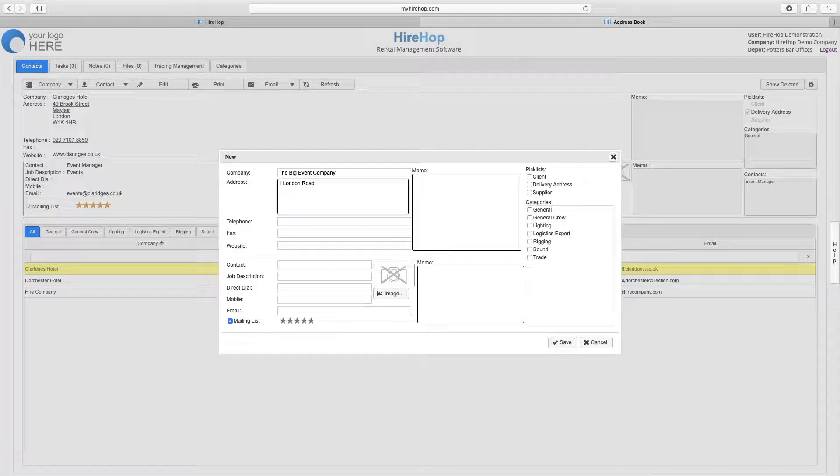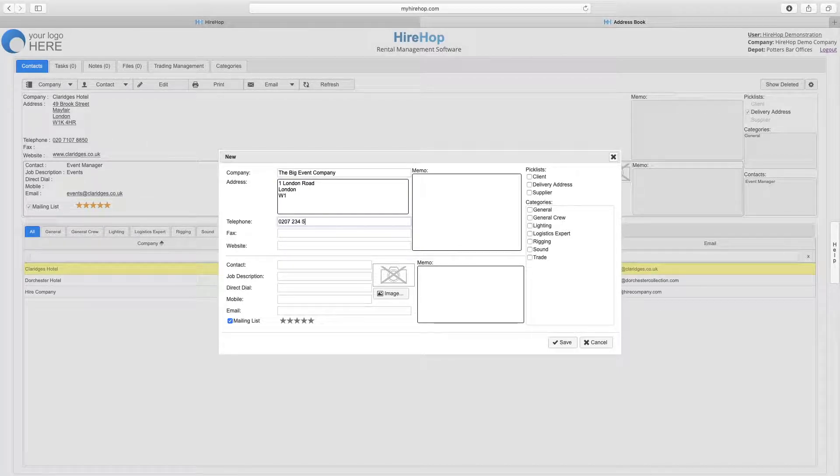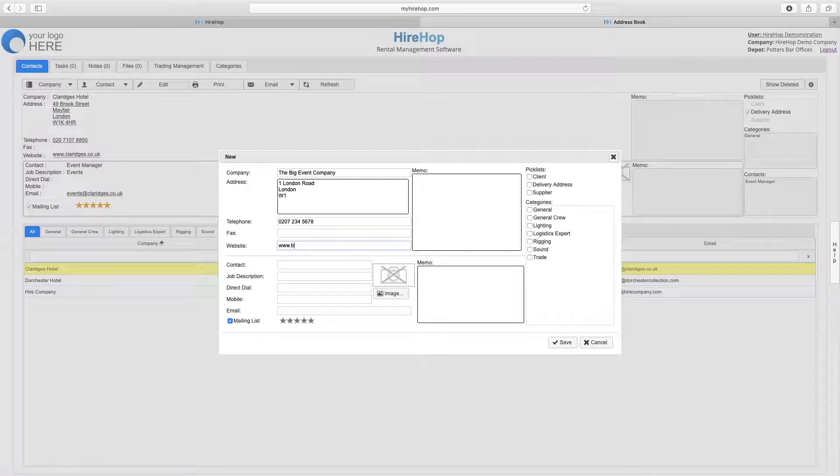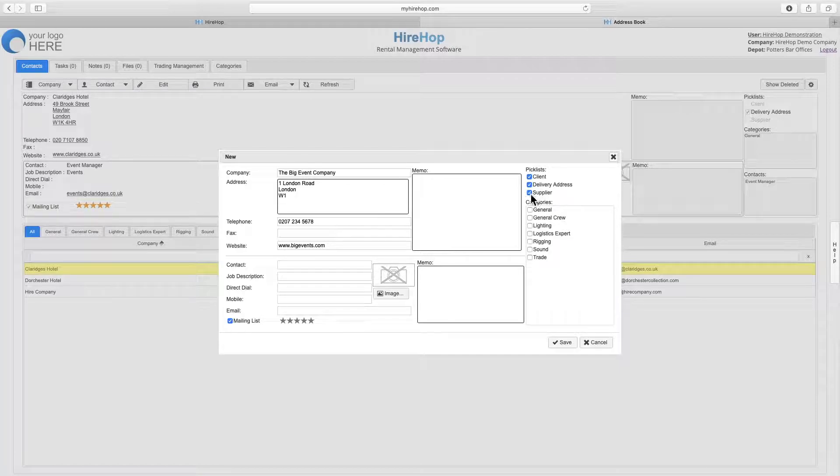we can add all the information about the company, including whether that company is a client, delivery address, and or a supplier. This selection will affect which picklist the company appears on throughout the system.